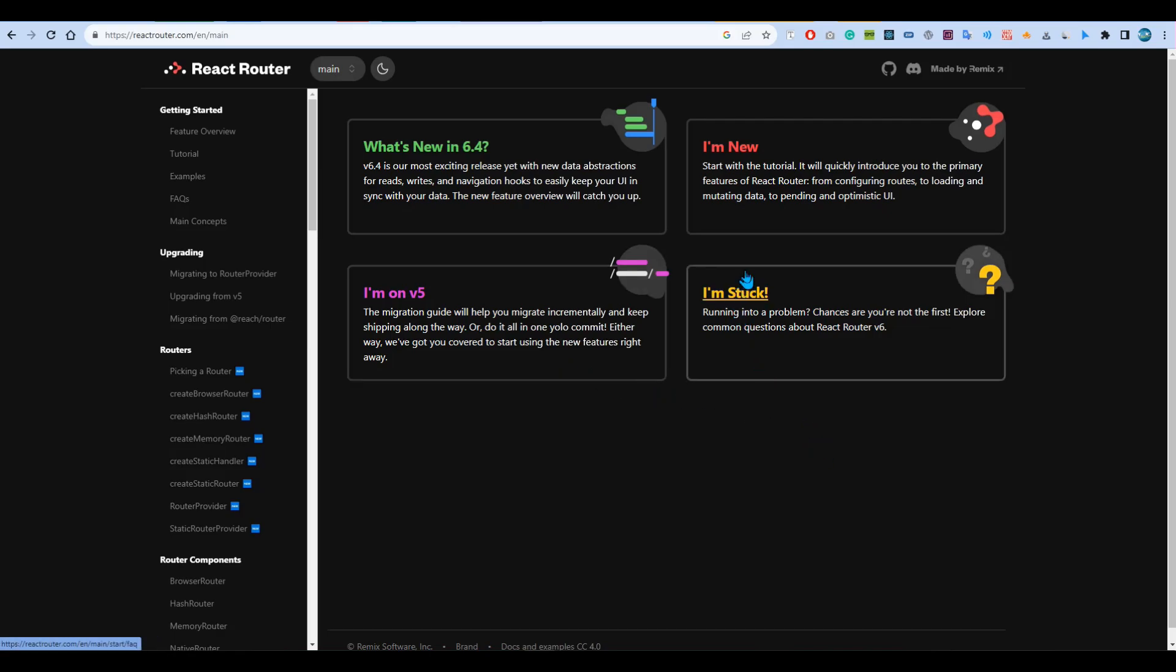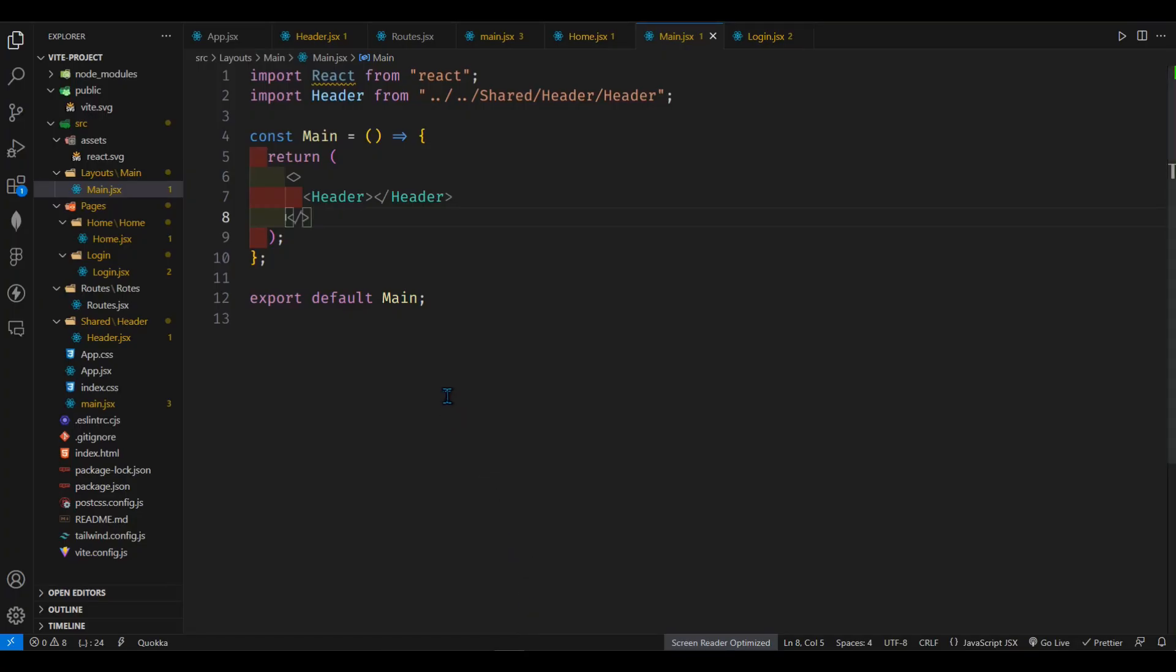Assalamu alaikum. In this video we are going to see how we can set up React Router with the latest Vite project. So first of all, let's go to our project file. Here we have our Vite project set up.